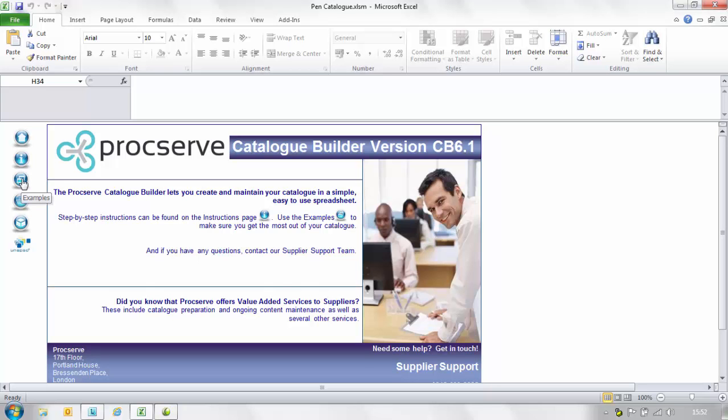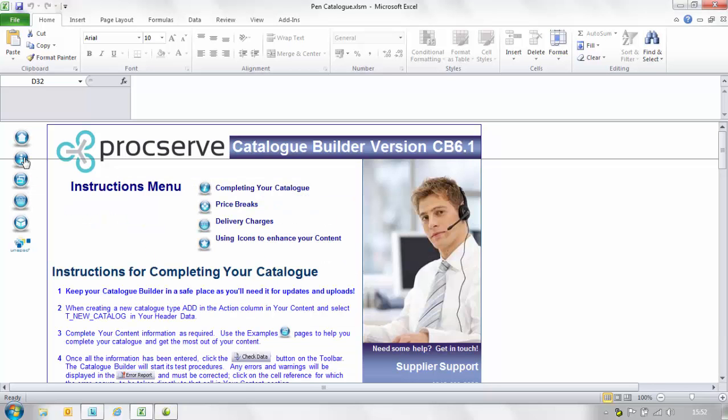Within the instructions you will find information on how to populate your header data, create price breaks and delivery charge details.